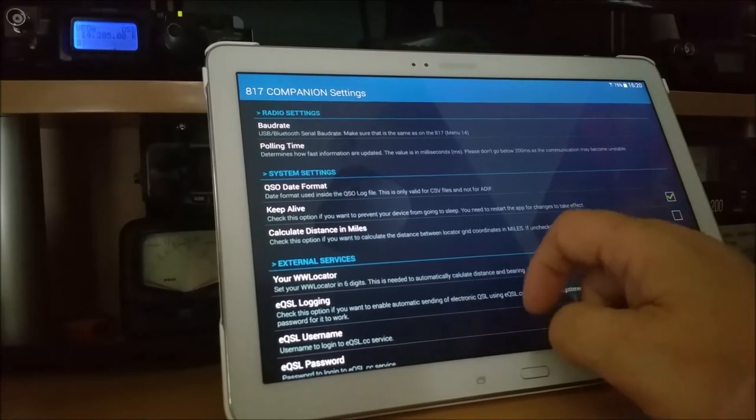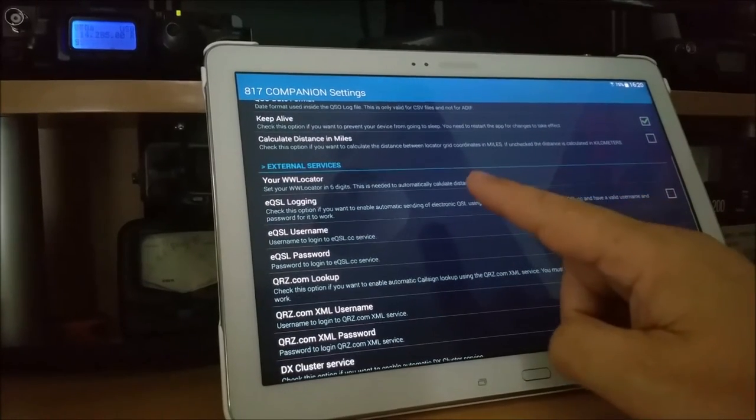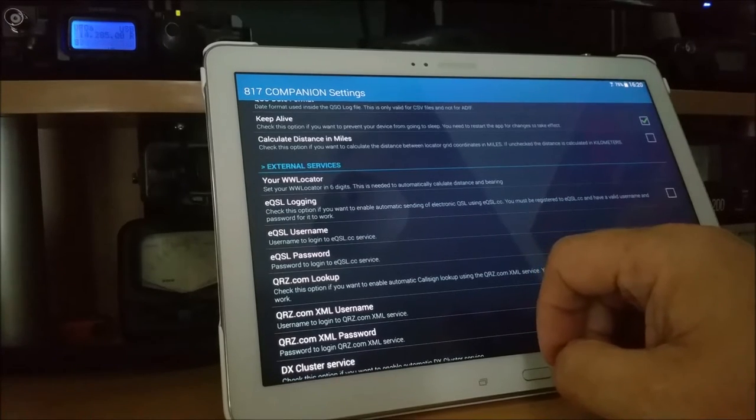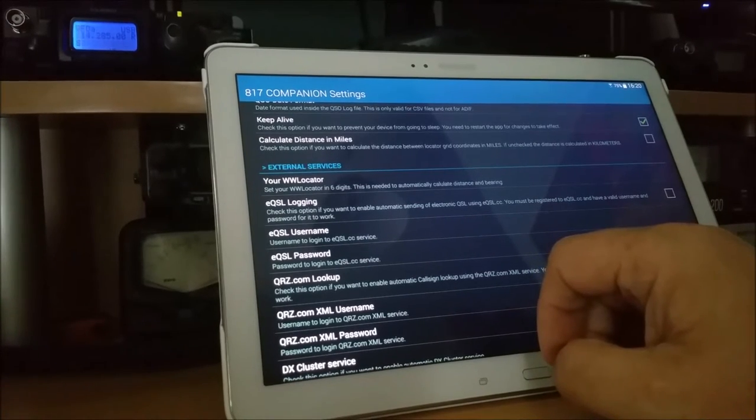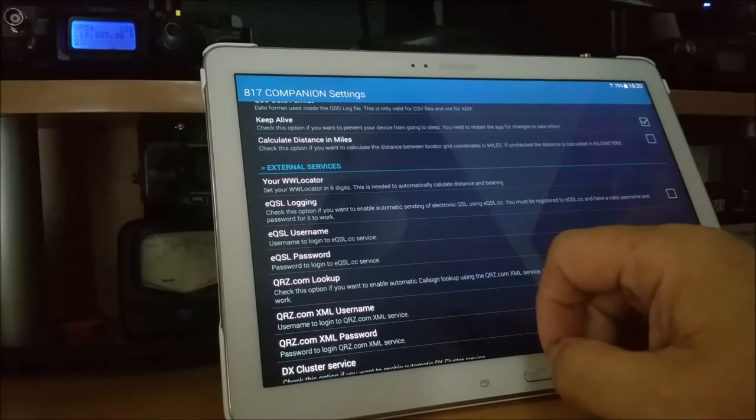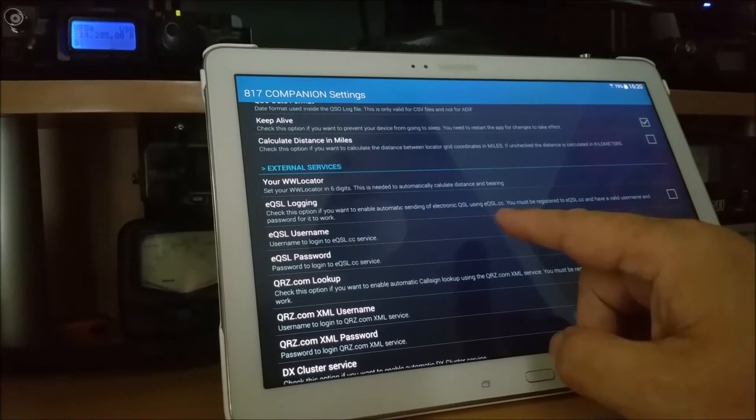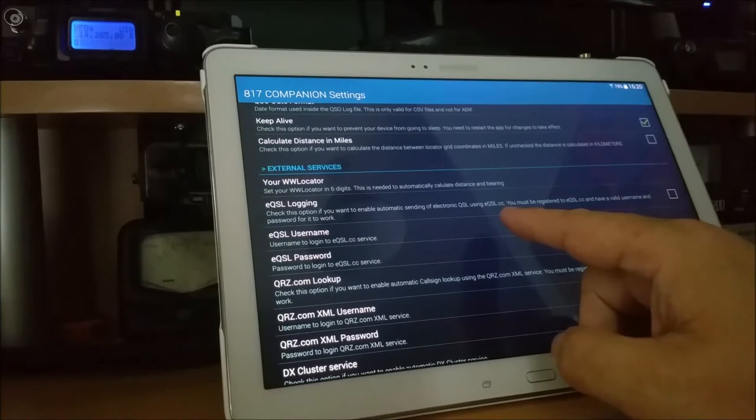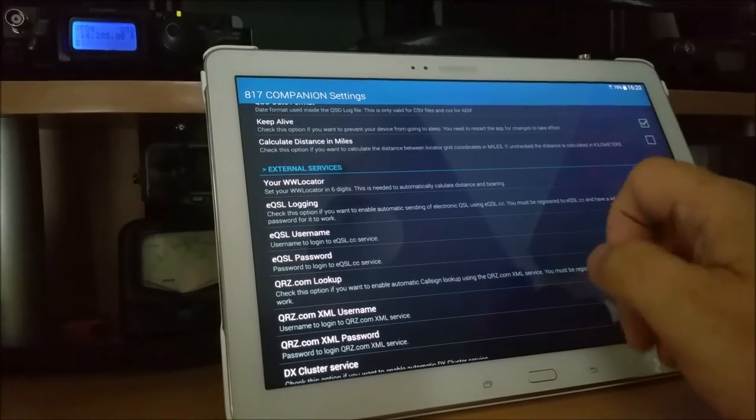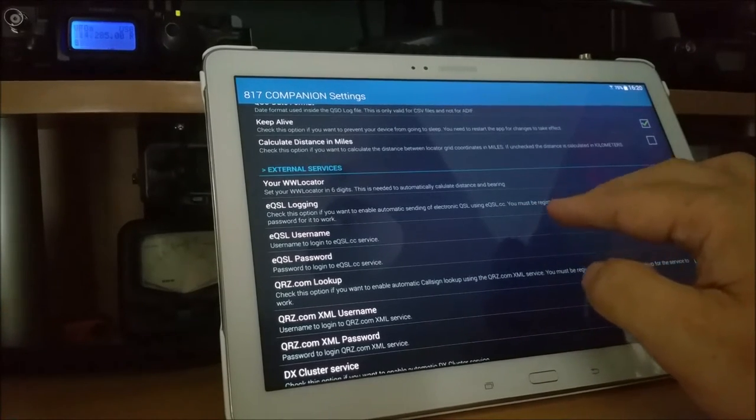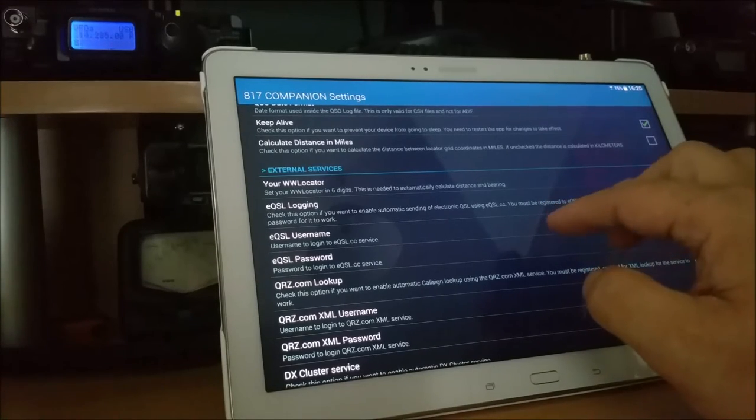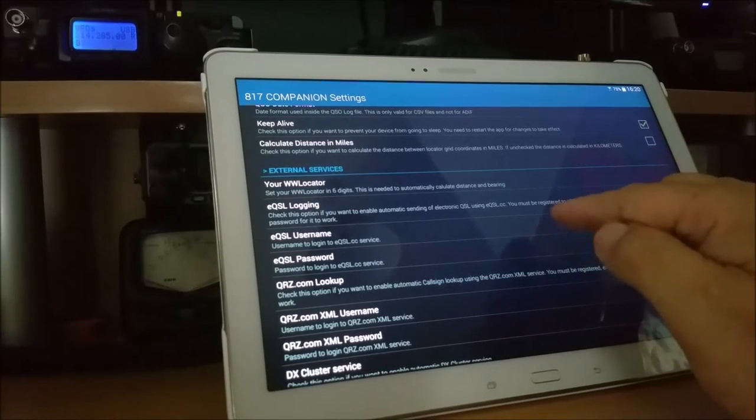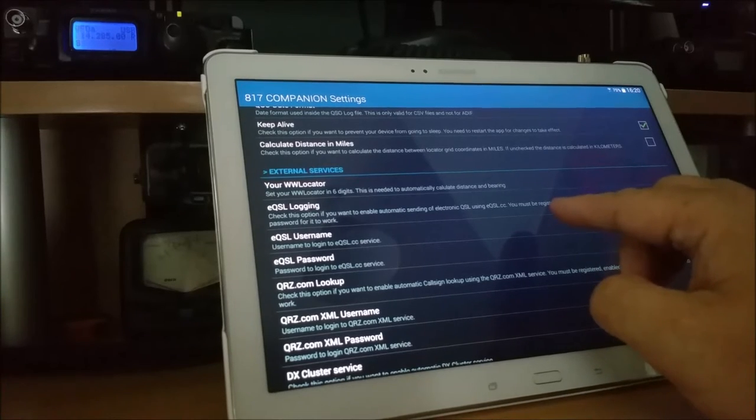A few other bits and bobs. Your six digit locator. In my case, Italy Oscar 93 Echo Tango. EQSL - it's got an option if you use EQSL. I don't, not a fan of it, never have been. But I can see why it has its uses. You put an entry into the logbook, and I believe it automatically sends an EQSL.